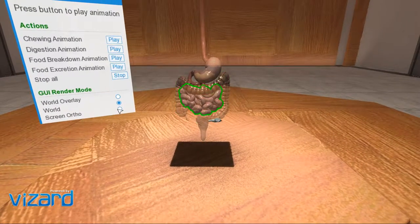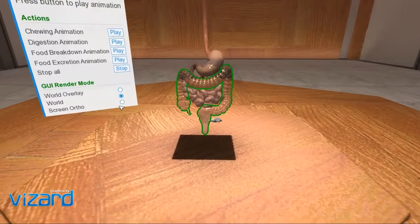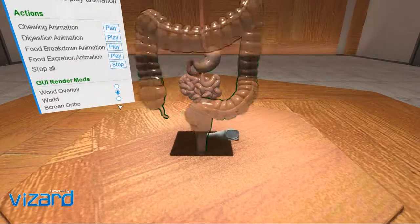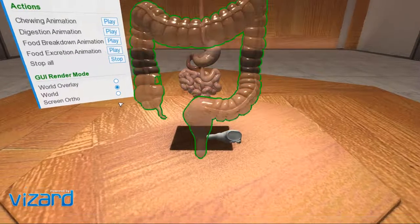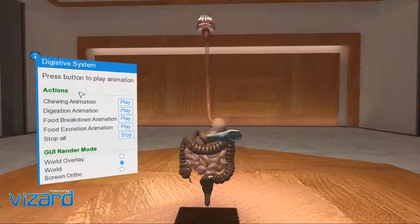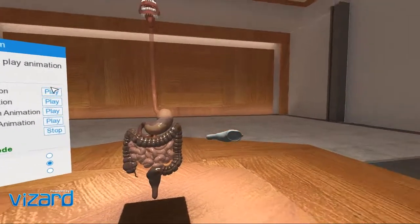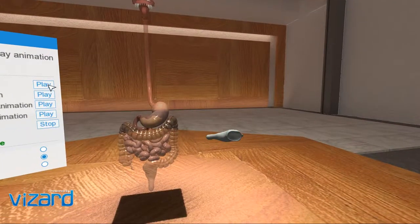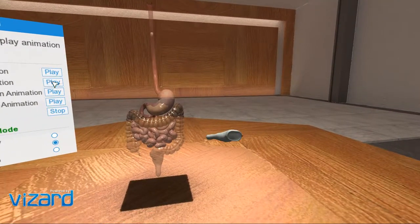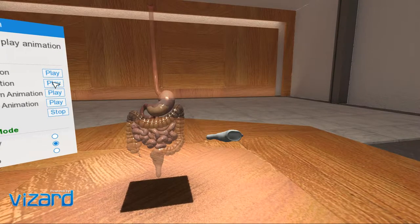The taste of food can be detected by the taste buds present on the tongue. The tongue is a fleshy muscular organ attached to the floor of the buccal cavity. It is free at the front and moves in all directions.